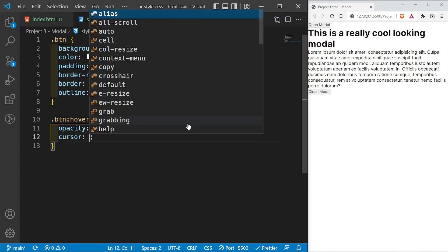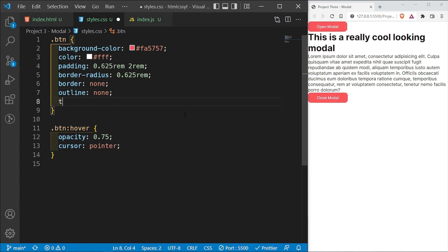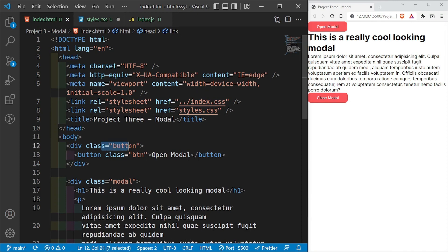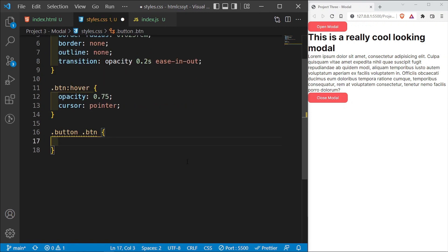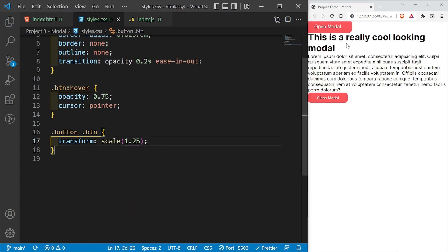On hover I also want the cursor to change to pointer. I'll add a transition on opacity of 0.2 seconds ease-in-out so the opacity smoothly transitions. Now I want the button inside the .button div to be bigger, so I'll target .button .btn and apply a transform: scale(1.5).